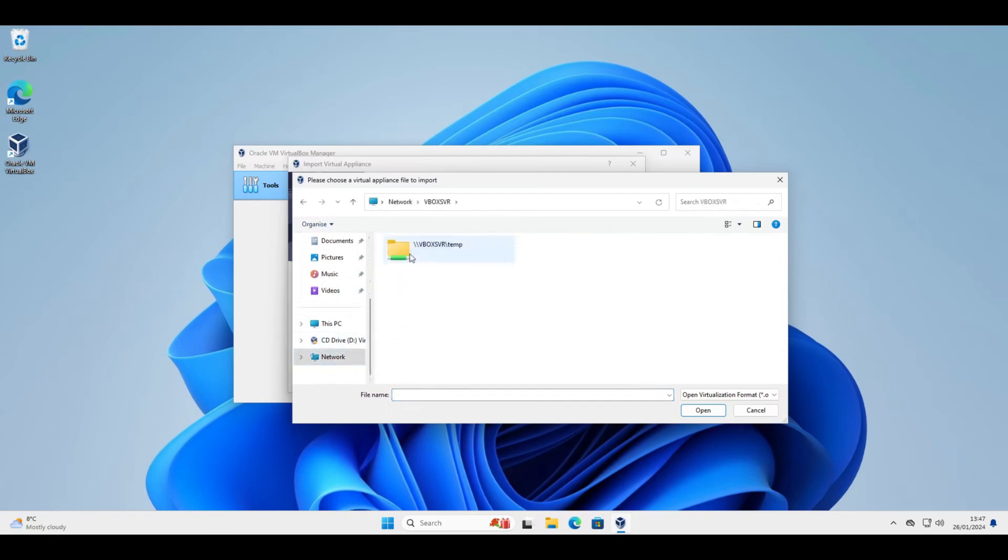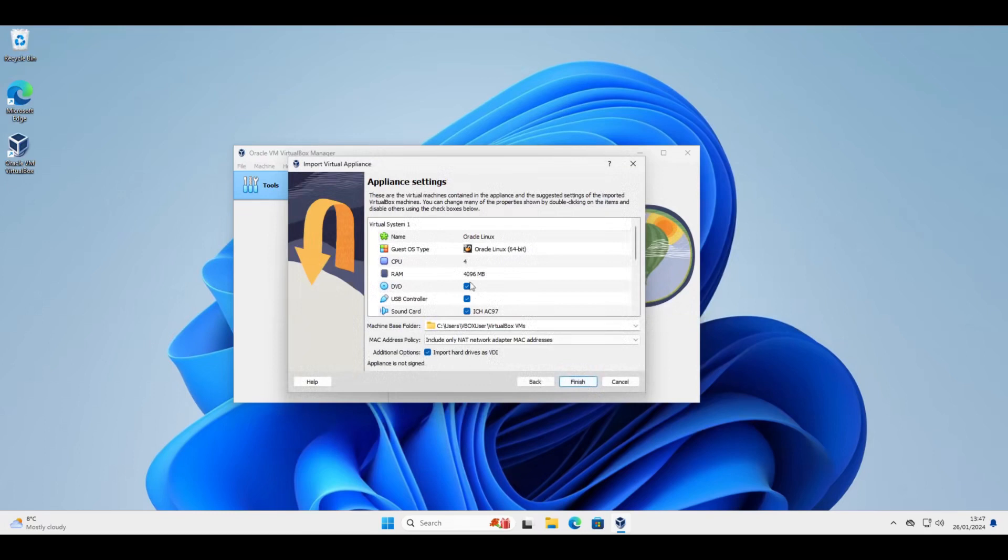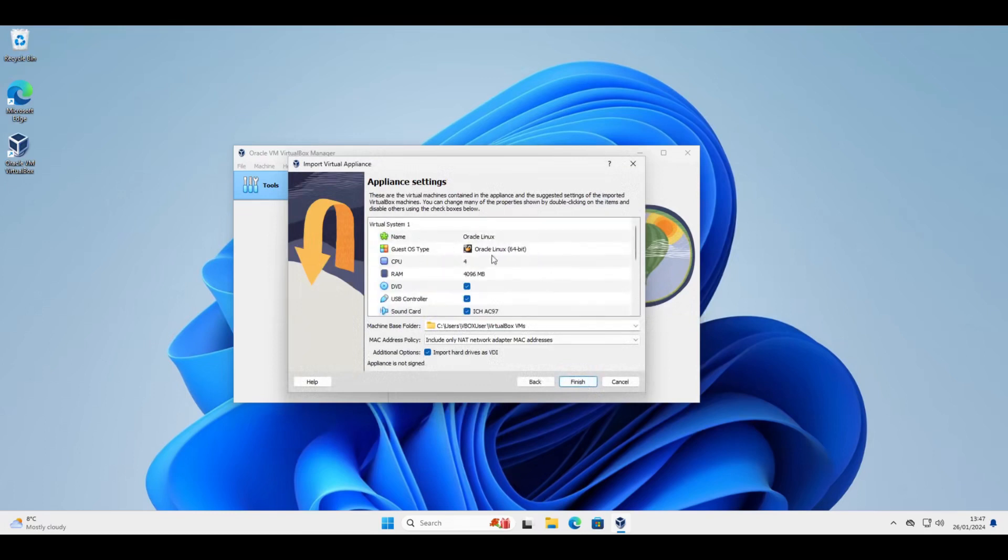So in my case it's on a network share. Open this one, Oracle Linux, and click next. And here we get a list of pre-configured hardware.